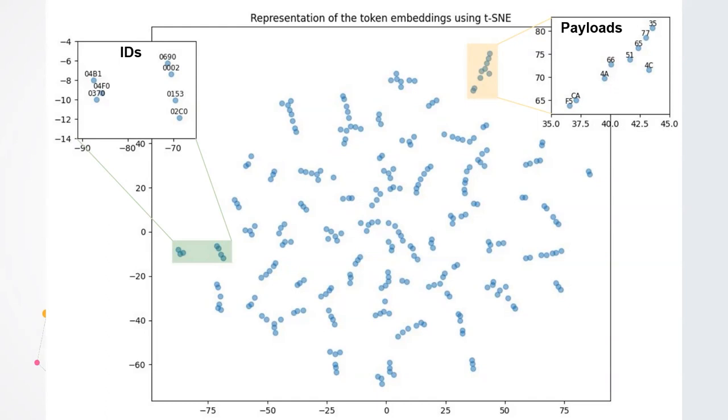Exploring the token embedding space, we can notice that the model learned the language of the CAN communication, and that the tokens that are more likely to appear together are mapped to the same region in the embedding space.